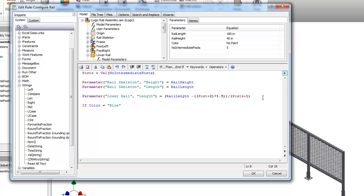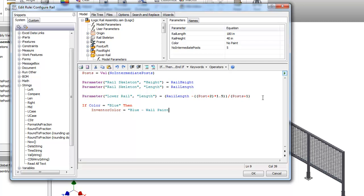So I'm going to say if color is blue, then something I've termed Inventor color is going to equal something called blue wall paint glossy.